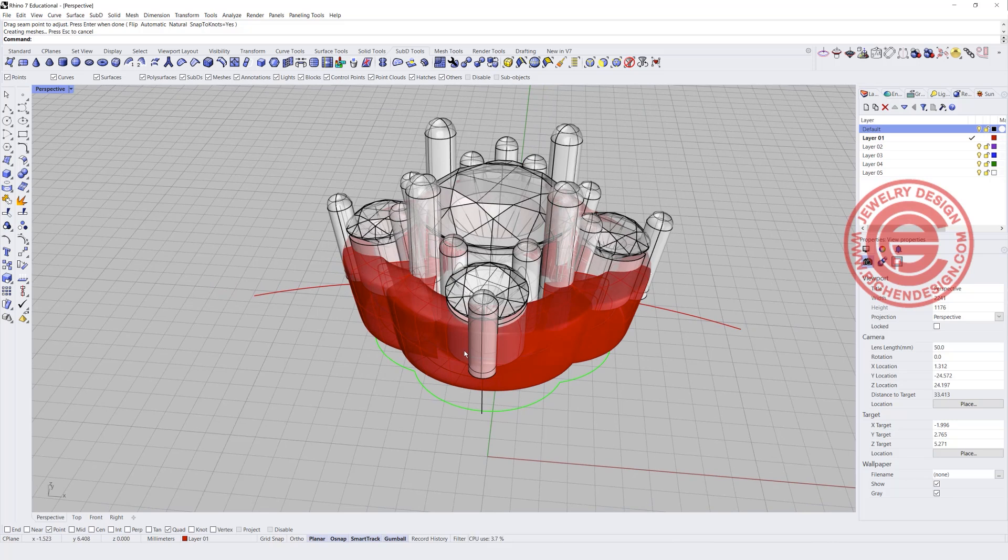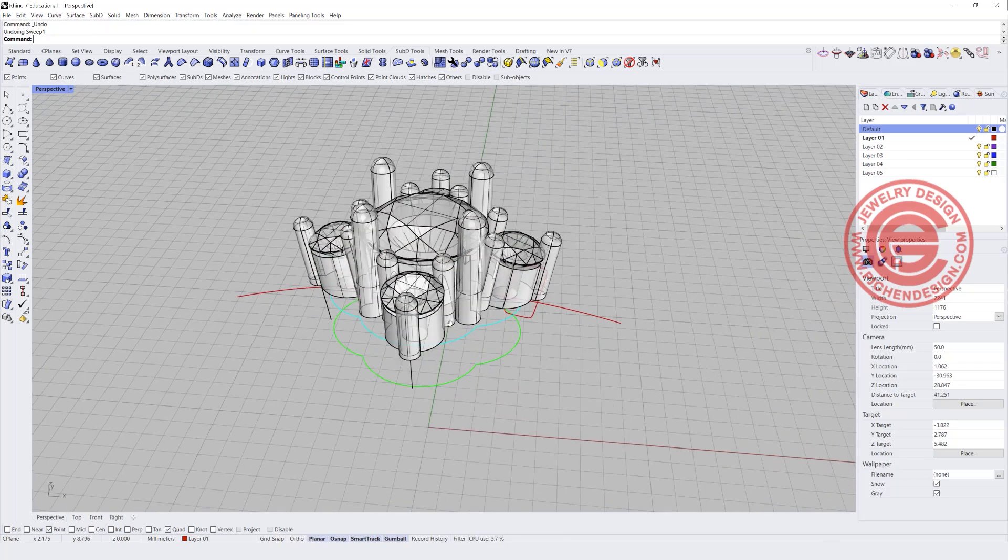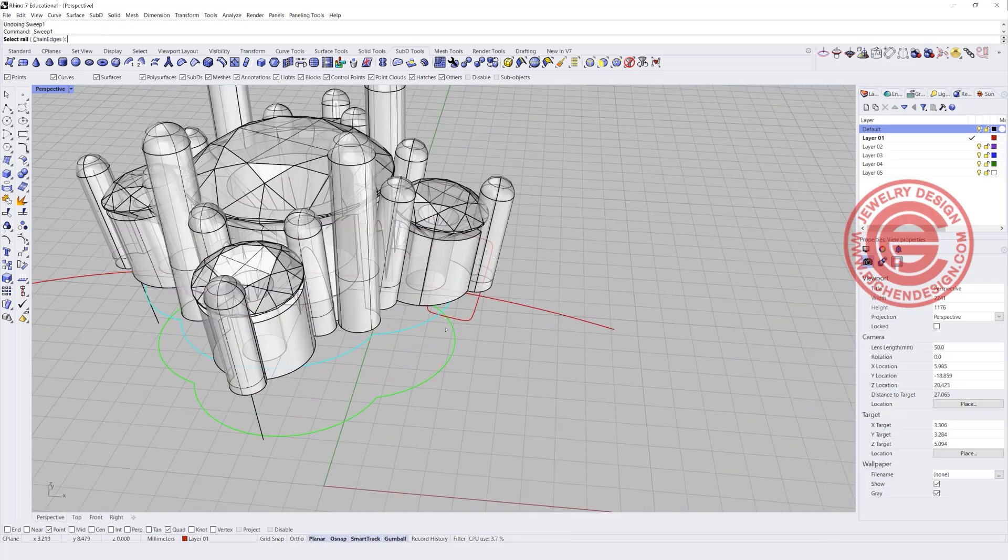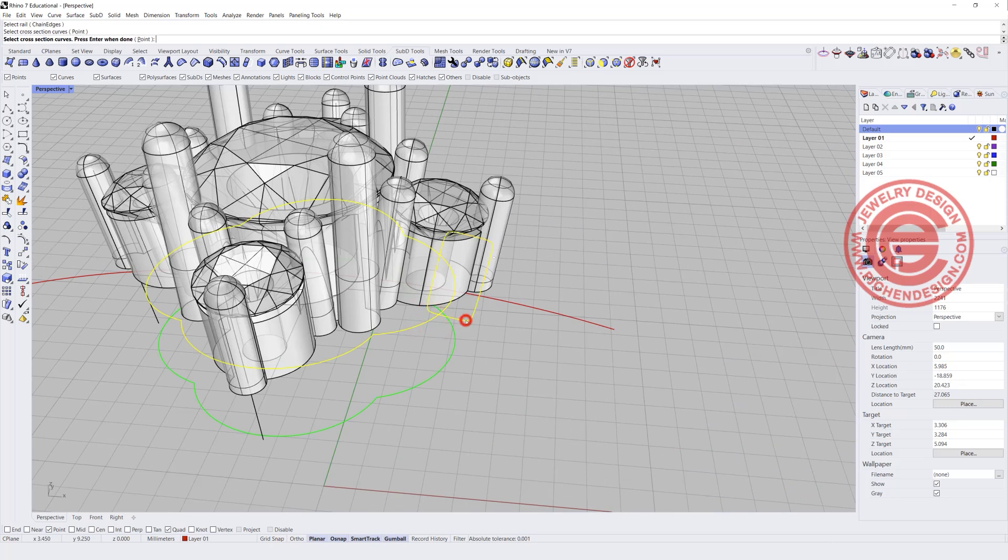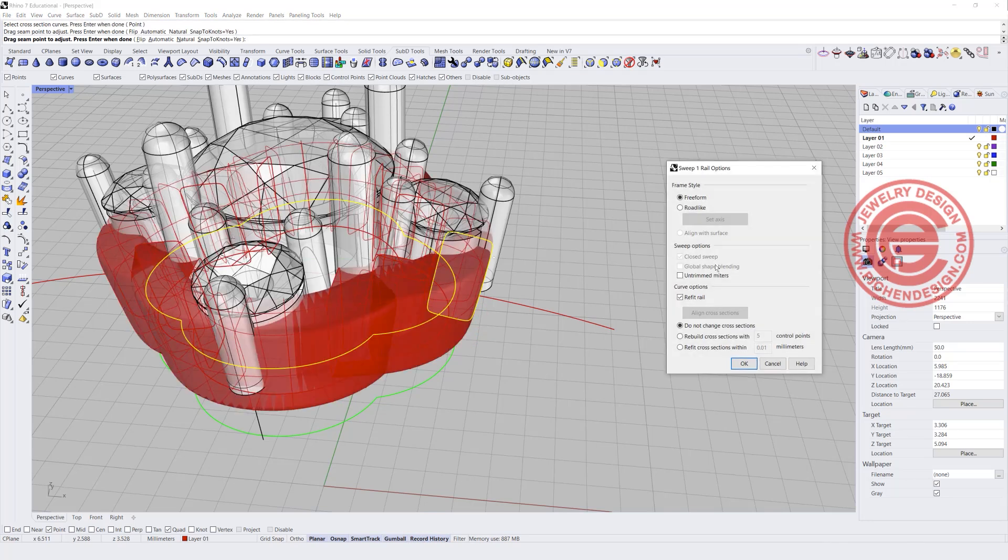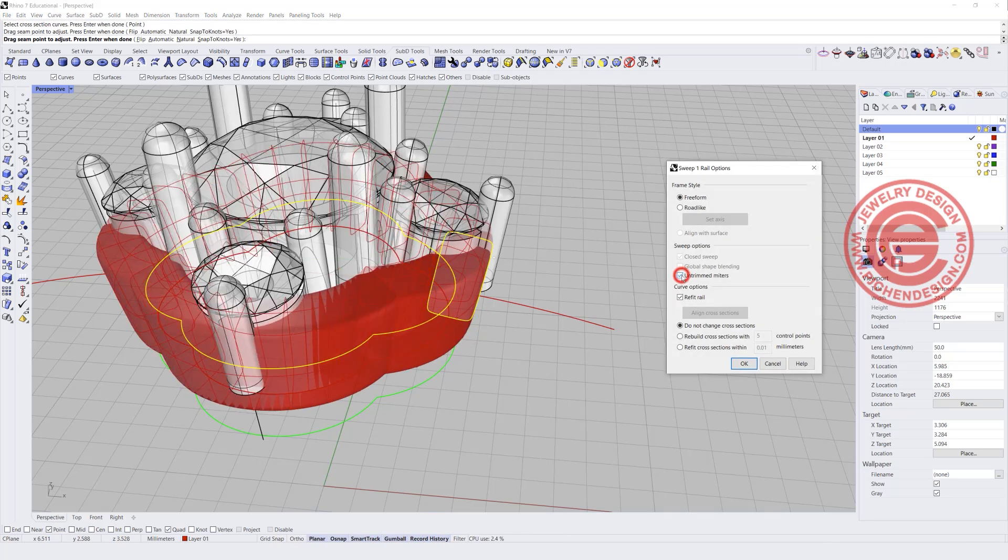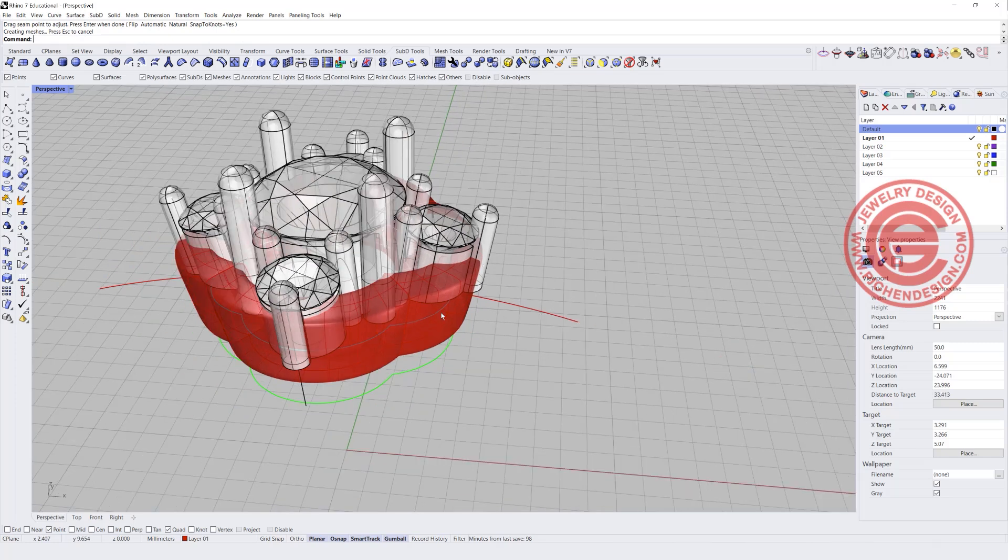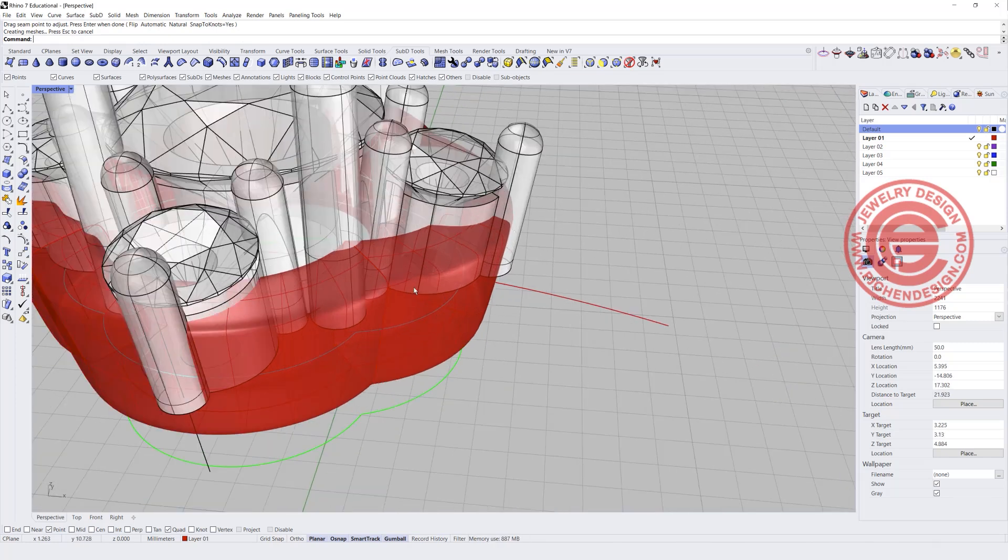So in the Rhino, you do have an option. So we are going to do one more time, sweep one rail. This is a rail, this is a cross section, and I want to record a history this time, and then I want to make sure that untrimmed miters is checked. So it will automatically trim whatever the surface right there in the middle. Now when you click OK, that will be fine.